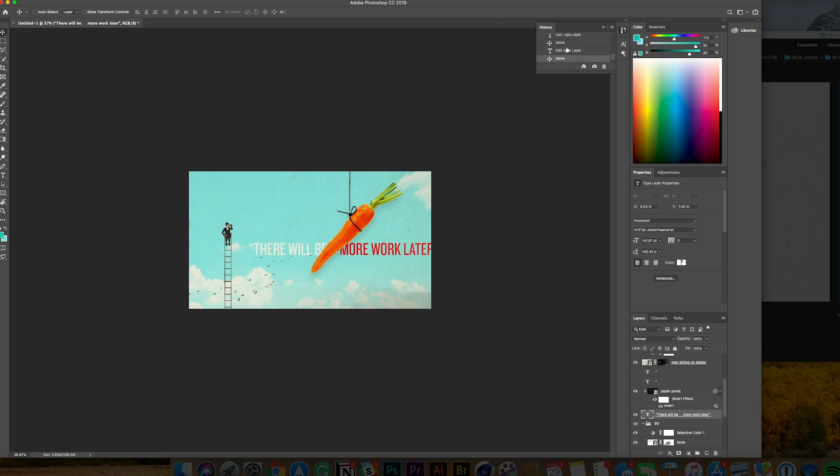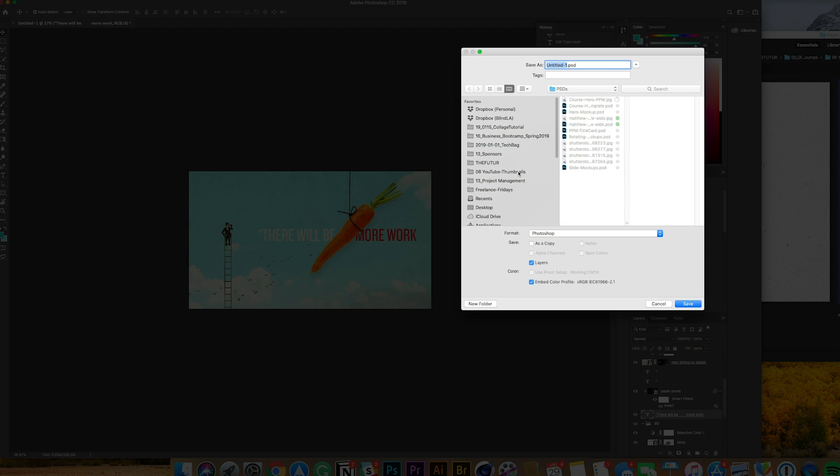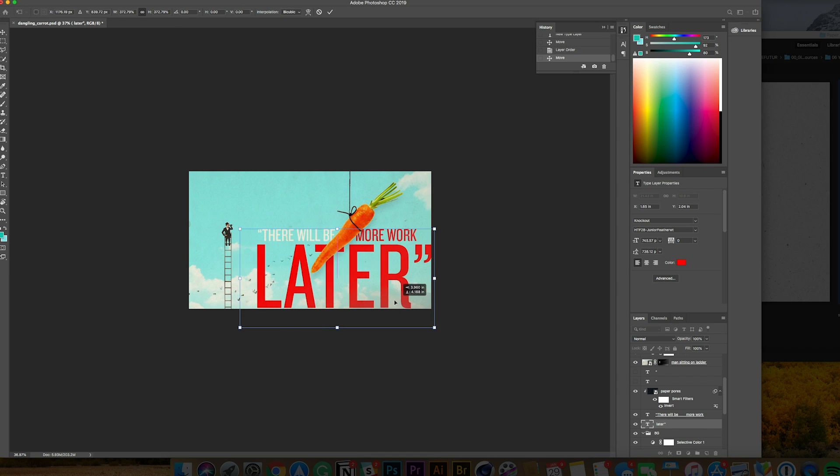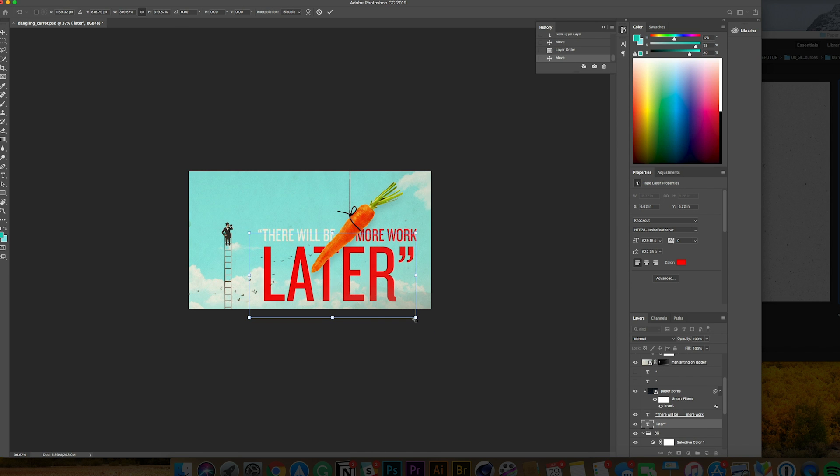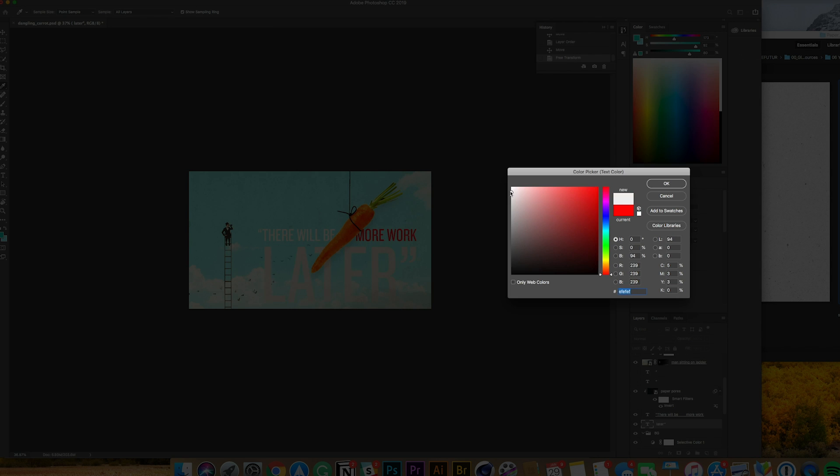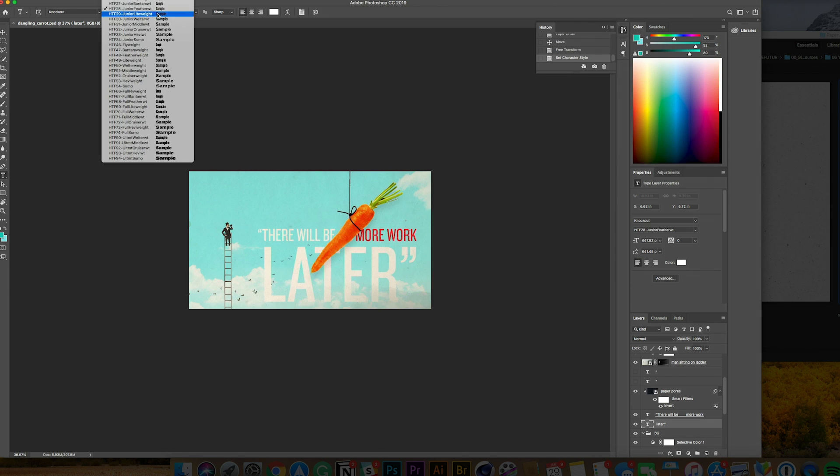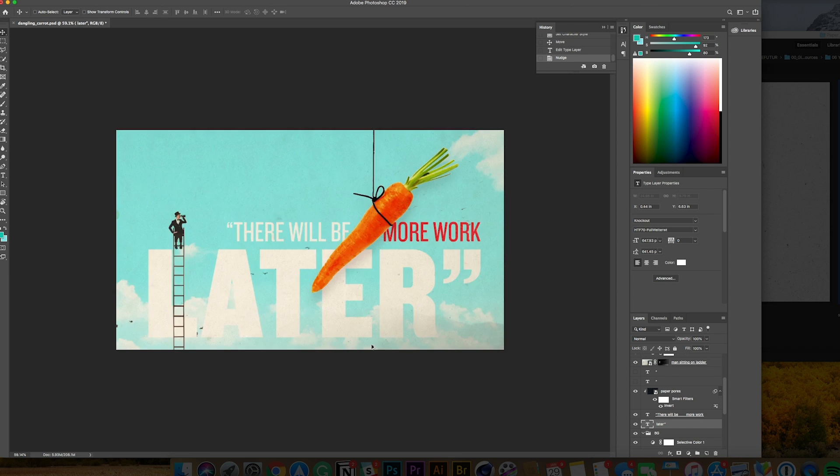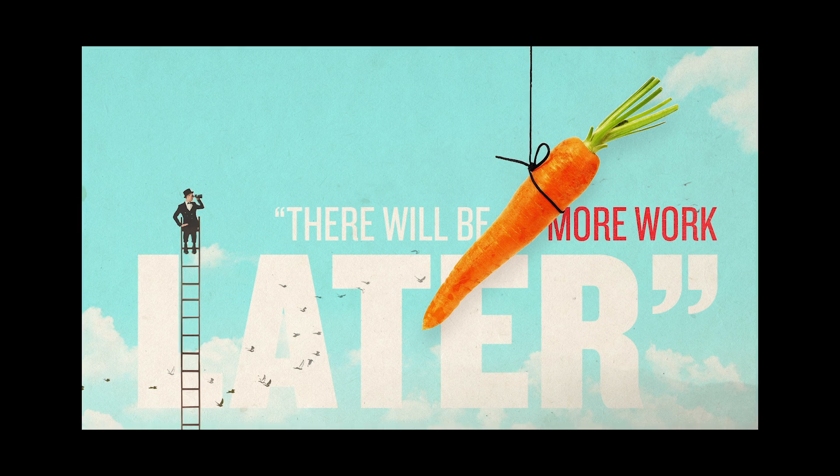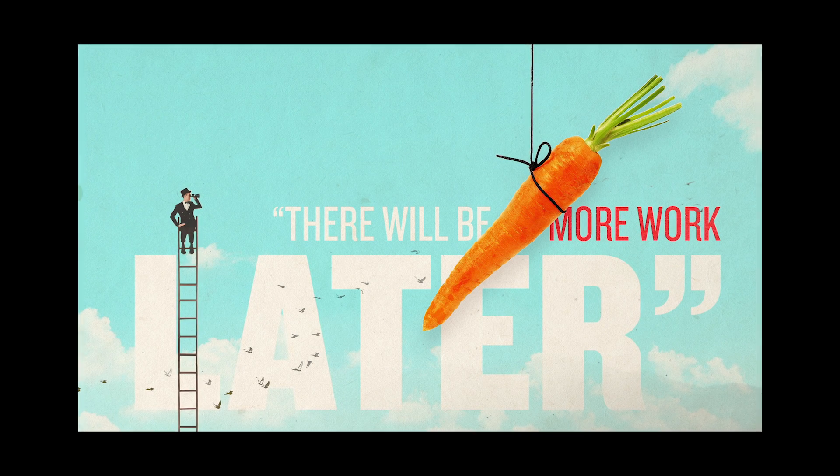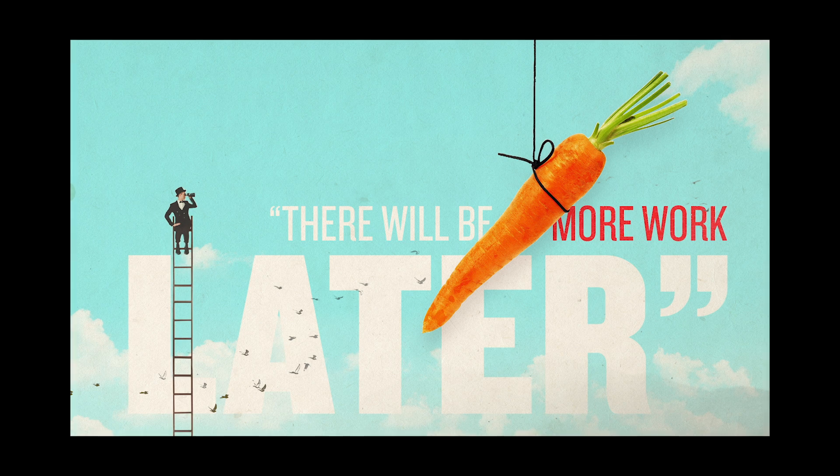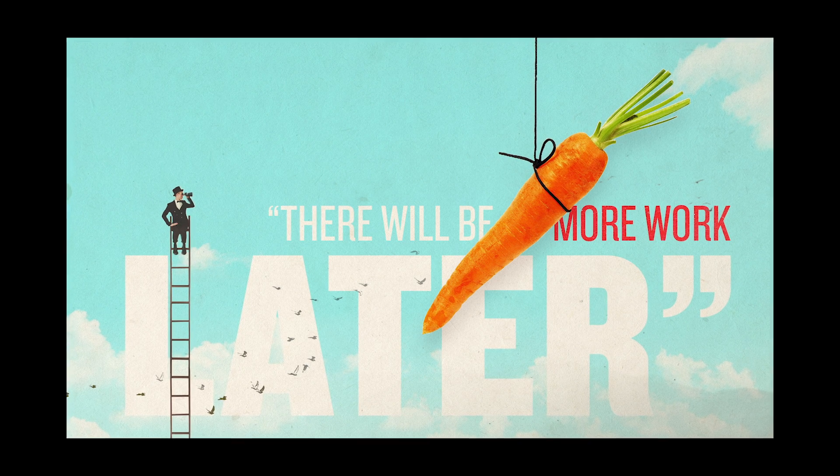I started playing with this quote, 'there will be more work later,' and I started playing with the different sizes and weights which you can see here. Then I started playing with the layers of where the birds exist, where everything else exists, and how they all stack up. That's pretty much it.